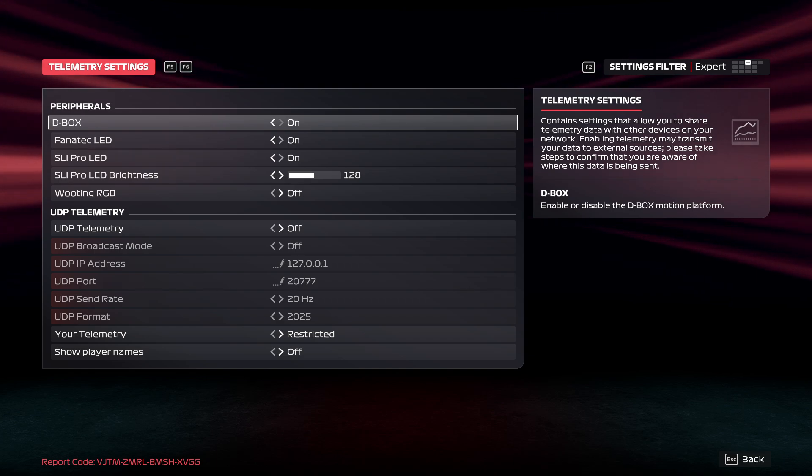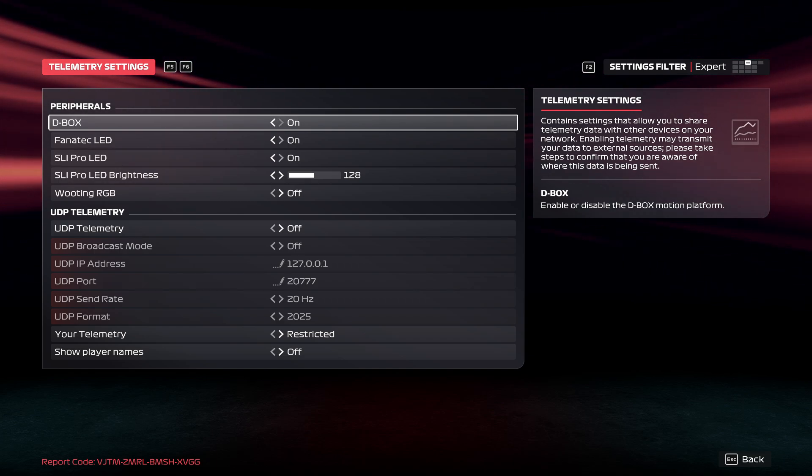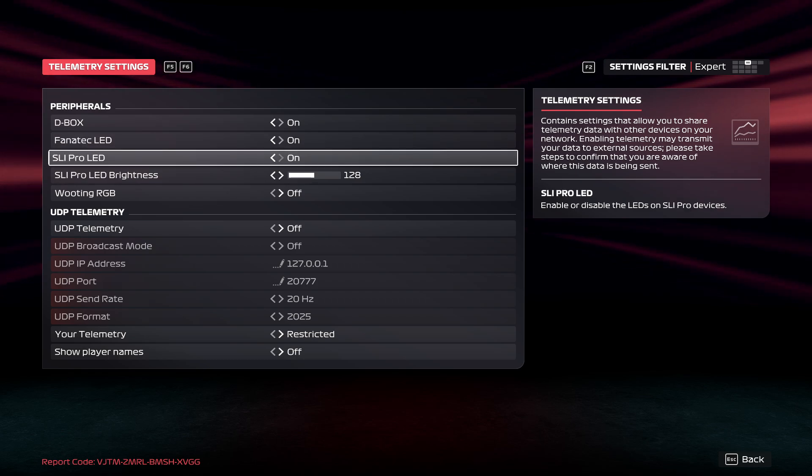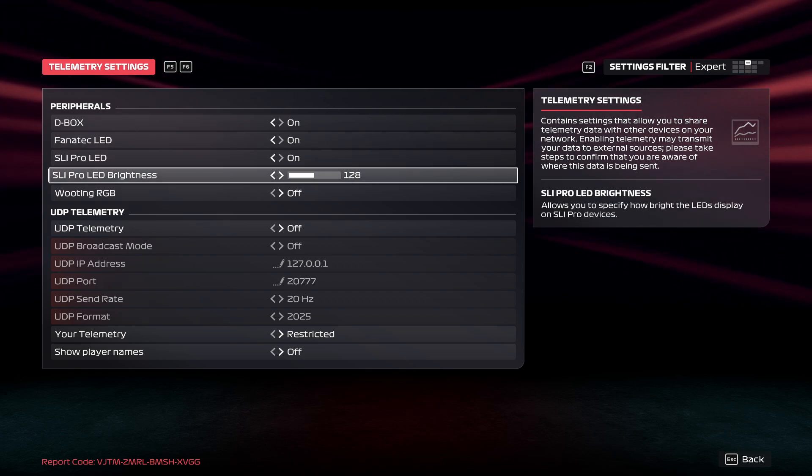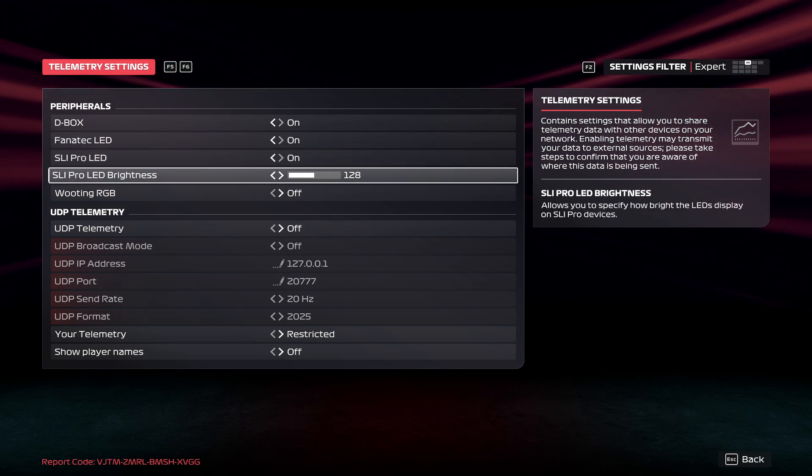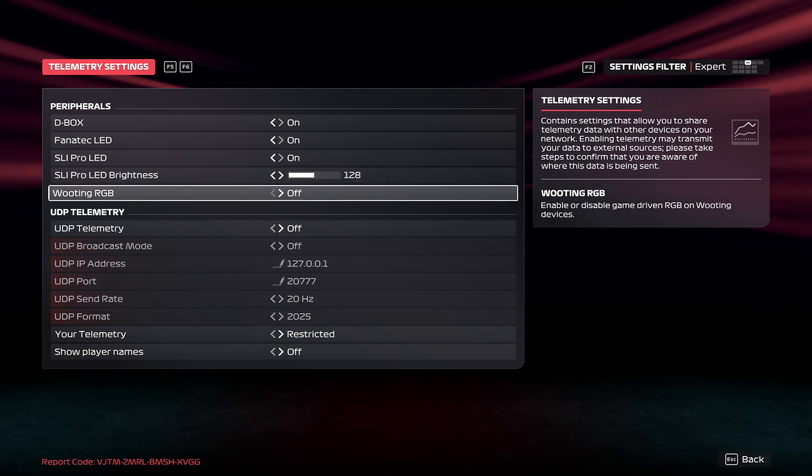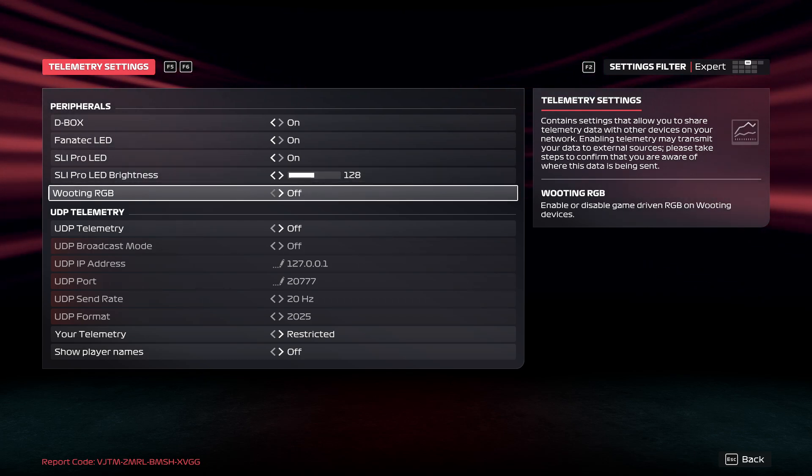Here you can enable or disable D-Box, Fanatec LED, SleepRow LED, SleepRow LED brightness and booting RGB.